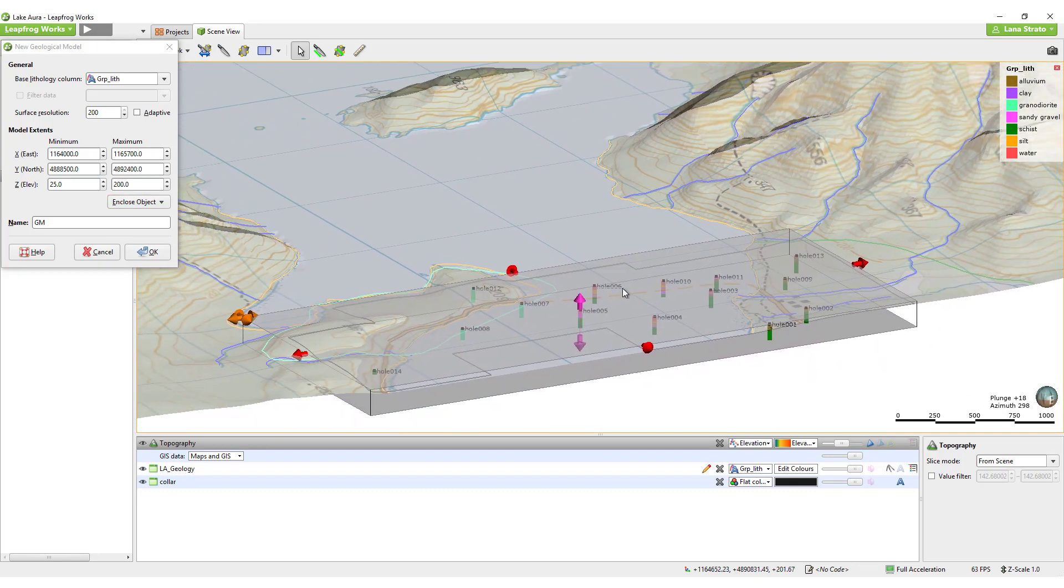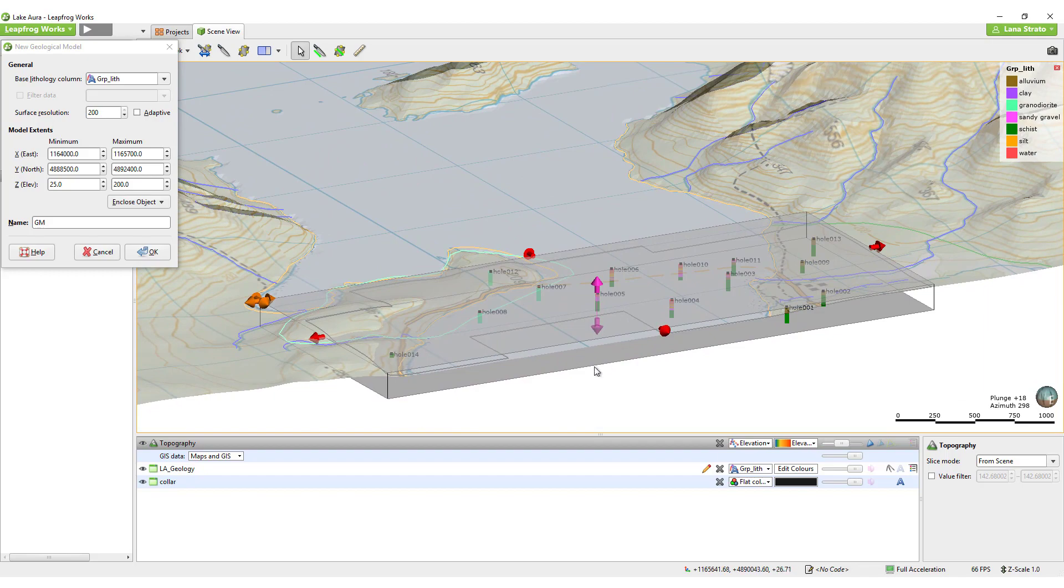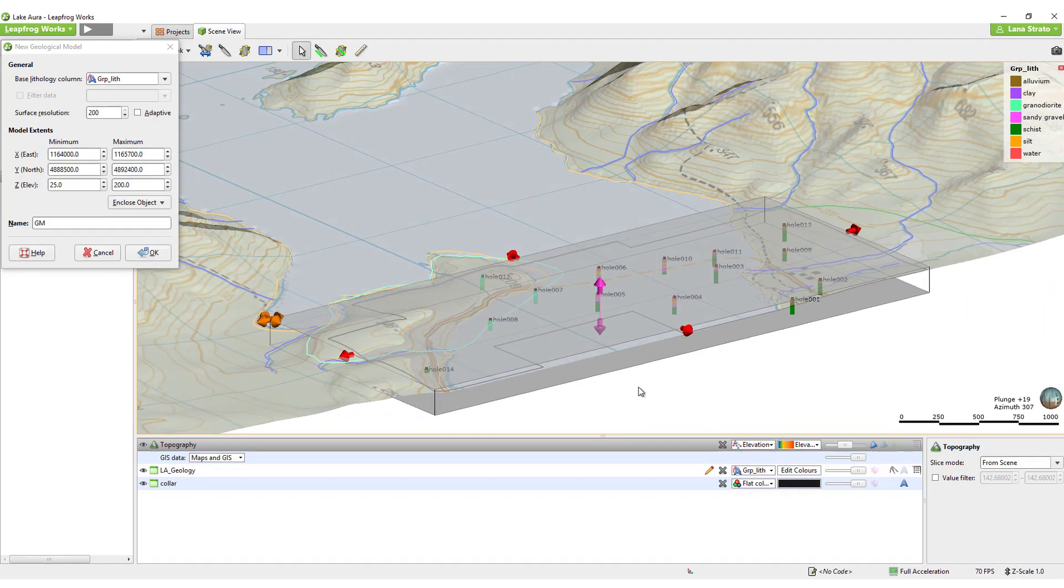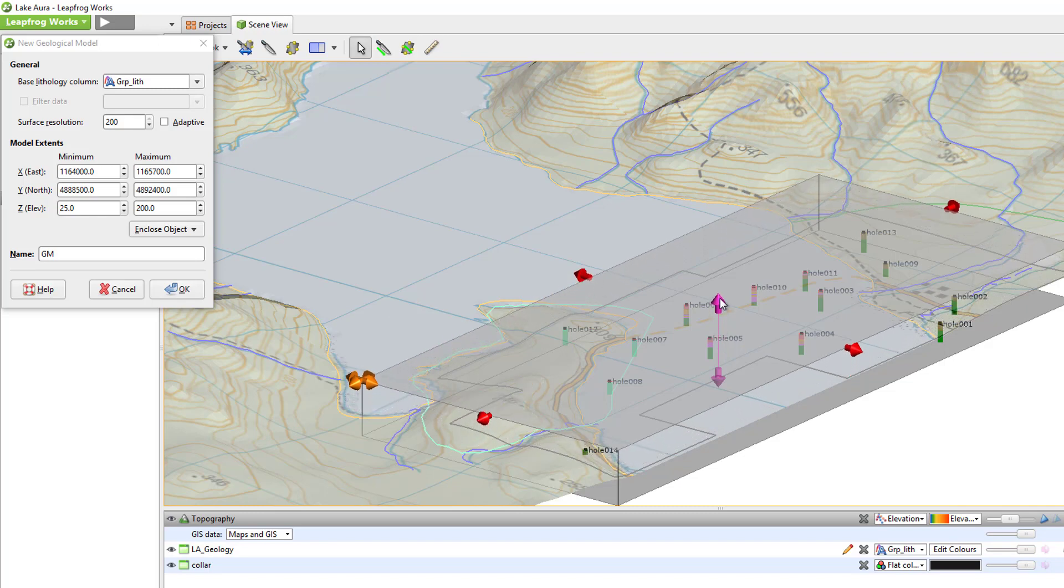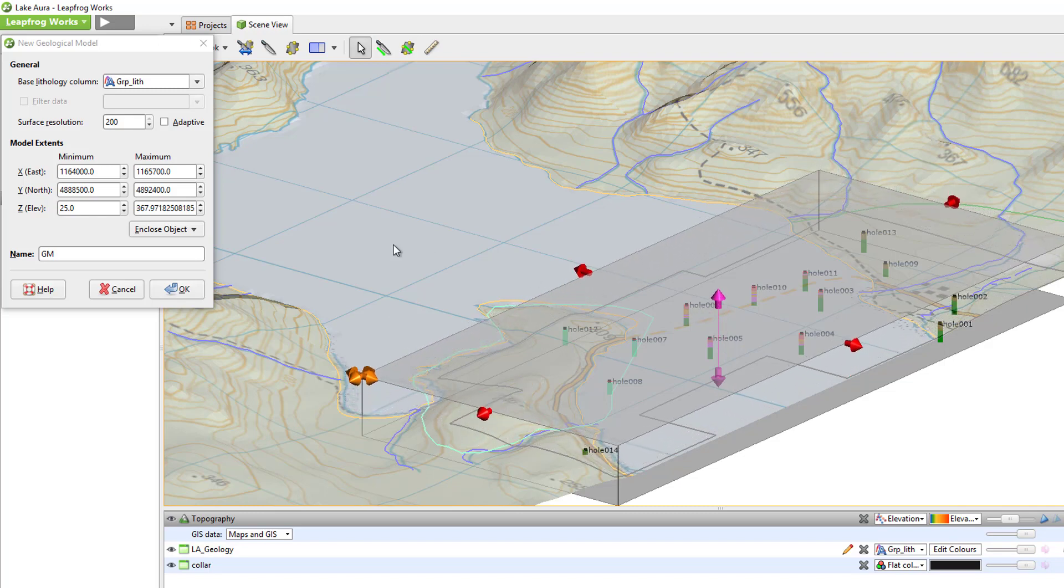A second option for setting extents is to use the red arrows to change the extents in the X, Y directions and the pink arrows to change the vertical extent. I will increase the max Z value to ensure the topography is fully captured. A third option is to simply manually enter values into the boxes.